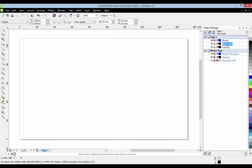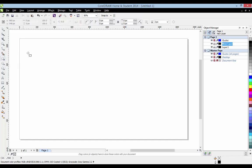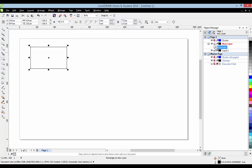So we've got two layers. When you select a layer it'll show as red, so I'm on 'new layer' at the moment. If I was to draw a rectangle, it'll show the rectangle here and obviously you can see we've selected 'new layer' and we're no longer in Layer 1.